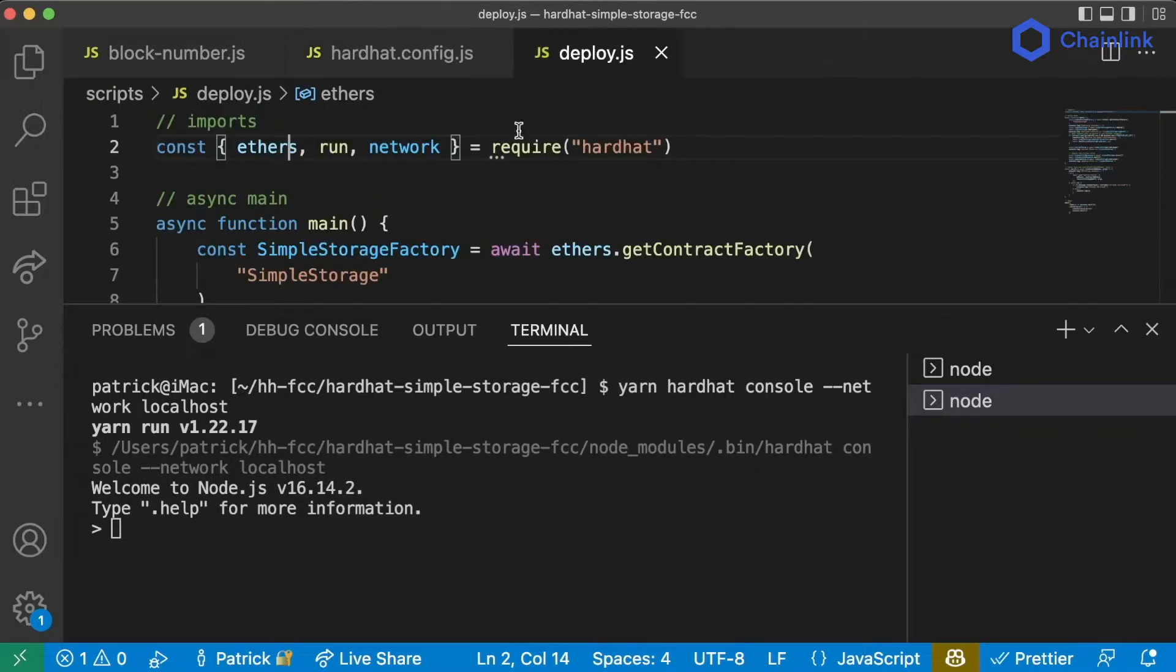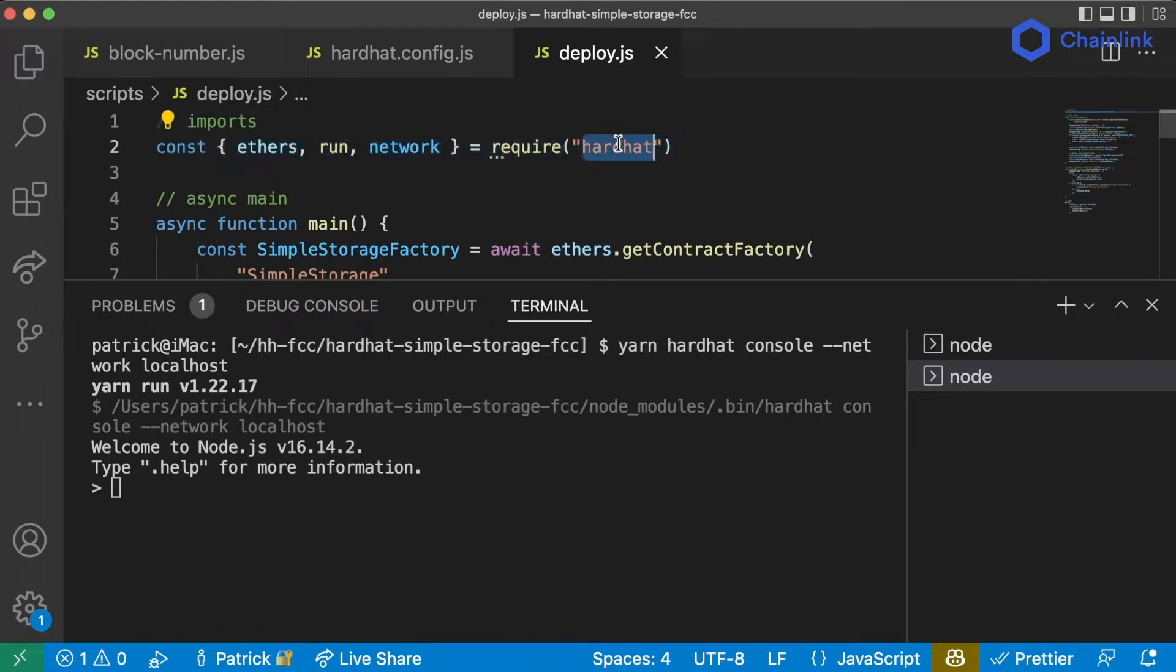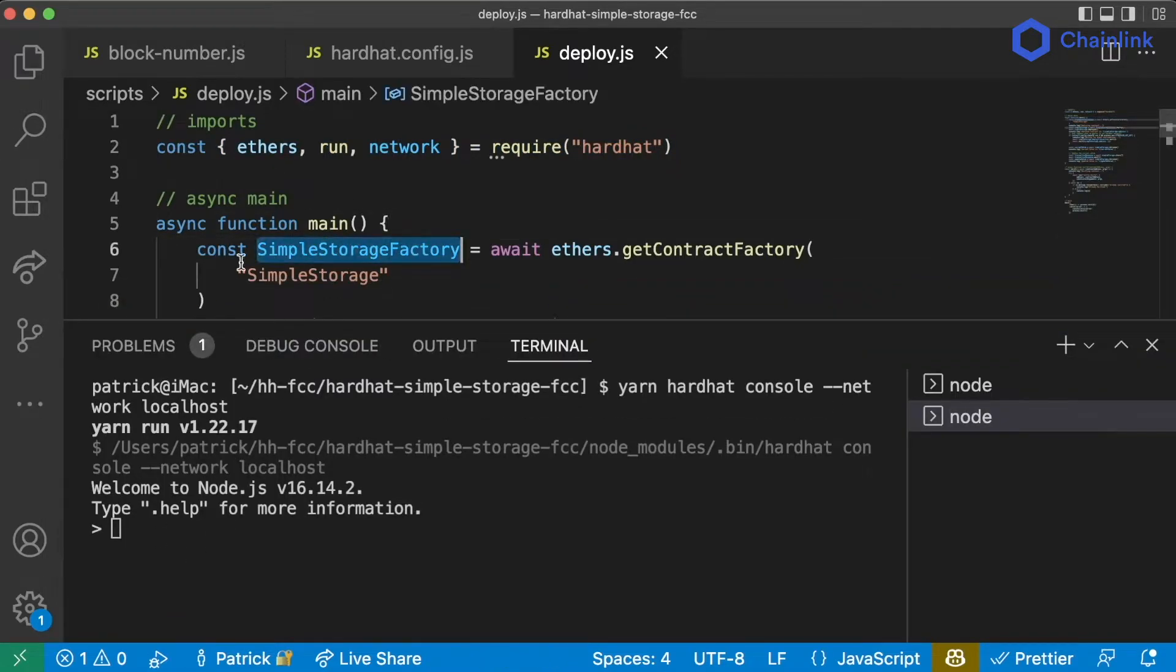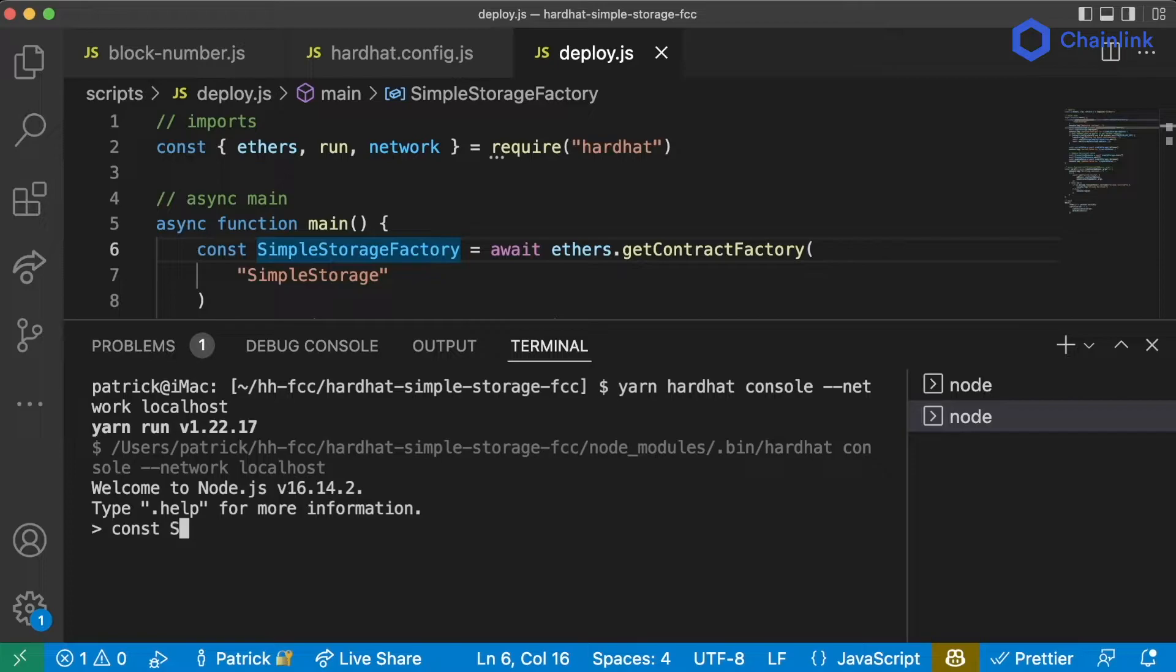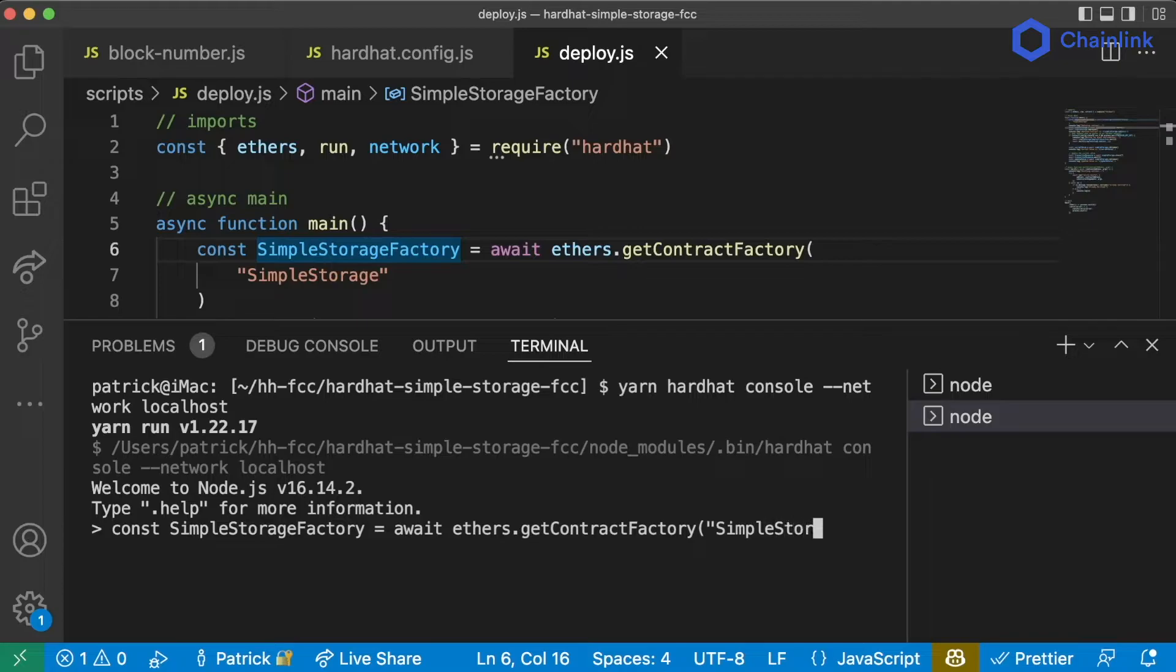In this shell, we can do everything that we do in a deploy script. And we don't even have to run these imports because everything with HardHat is automatically imported into our console. So for example, let's say I wanted to get a simple storage contract factory. Well, I could run exactly this line here.